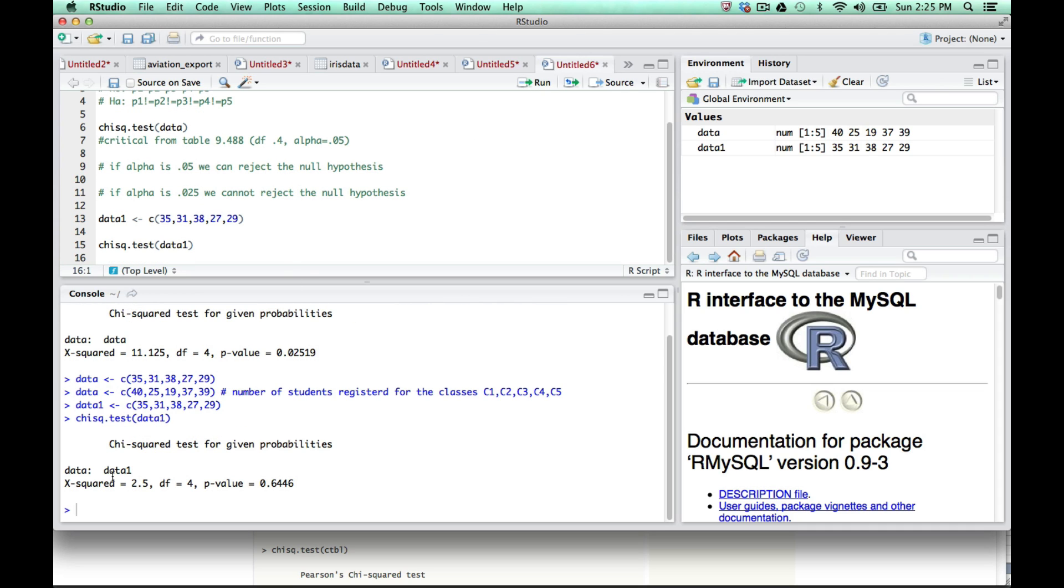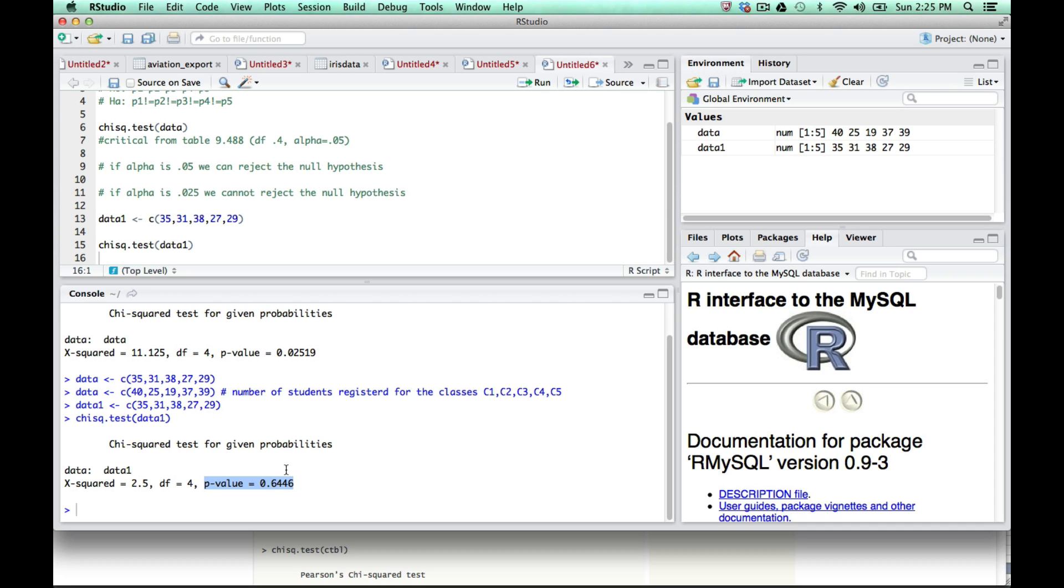Now you will see that for data1 on the console side, the chi-squared statistic was 2.5, which is exactly what we got. Degrees of freedom was 4, and our p-value is 0.64. Since we were looking for alpha 0.05, and the p-value here is greater than 0.05, we cannot reject the null hypothesis.